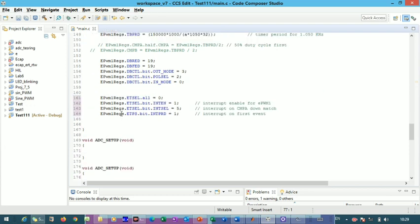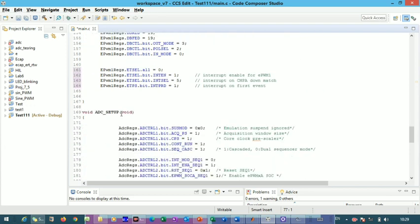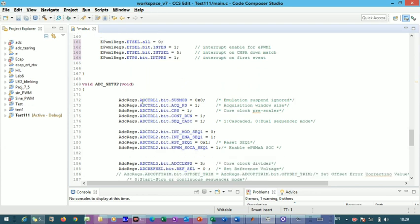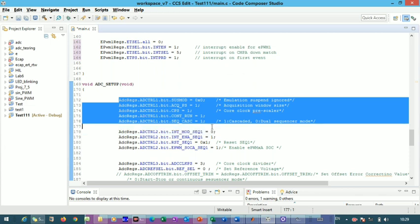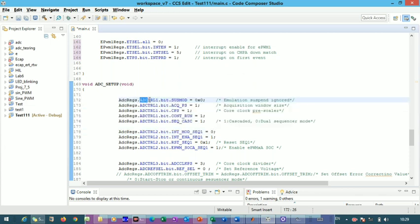Now we go directly to the ADC setup function to see how the different registers are used. The first register is ADC Control Register 1 (ADCTRL1). The first bit is the suspension mode bit, which controls interaction between the PC host computer and the processor. Keeping this bit as zero means no interrupt is generated, so there is continuous information sharing between your computer and the processor.